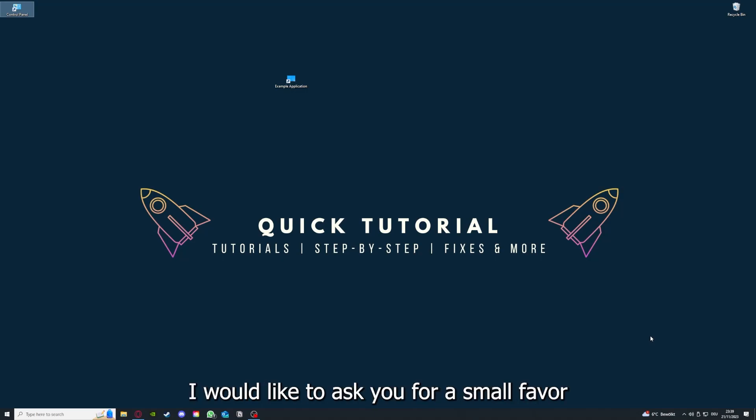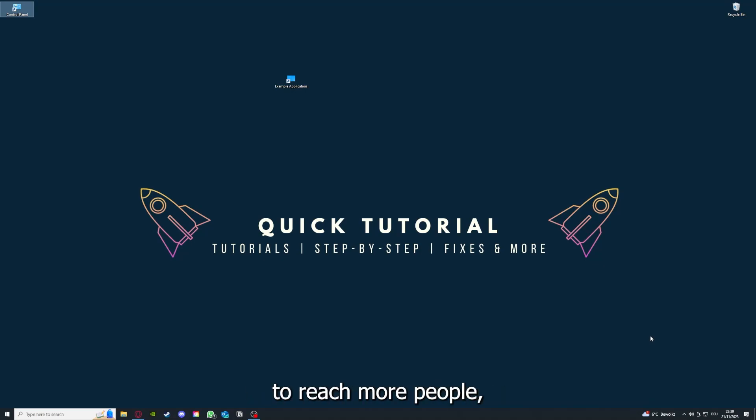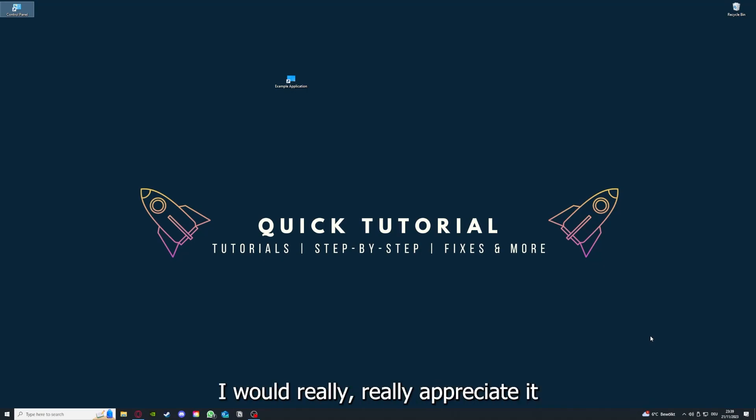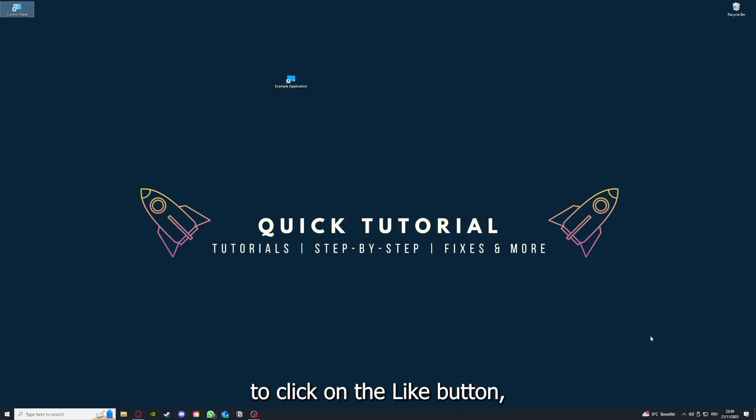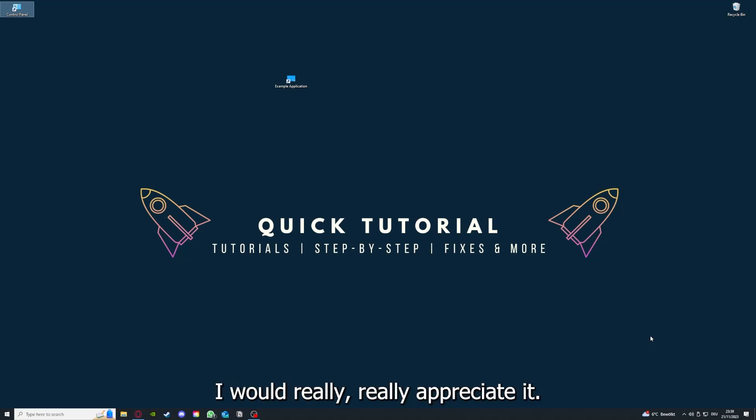Before we get into the video, I would like to ask you for a small favor. If you would like to help me grow this channel to reach more people, I would really appreciate it if you could click the like button and leave a small comment. Everything helps.